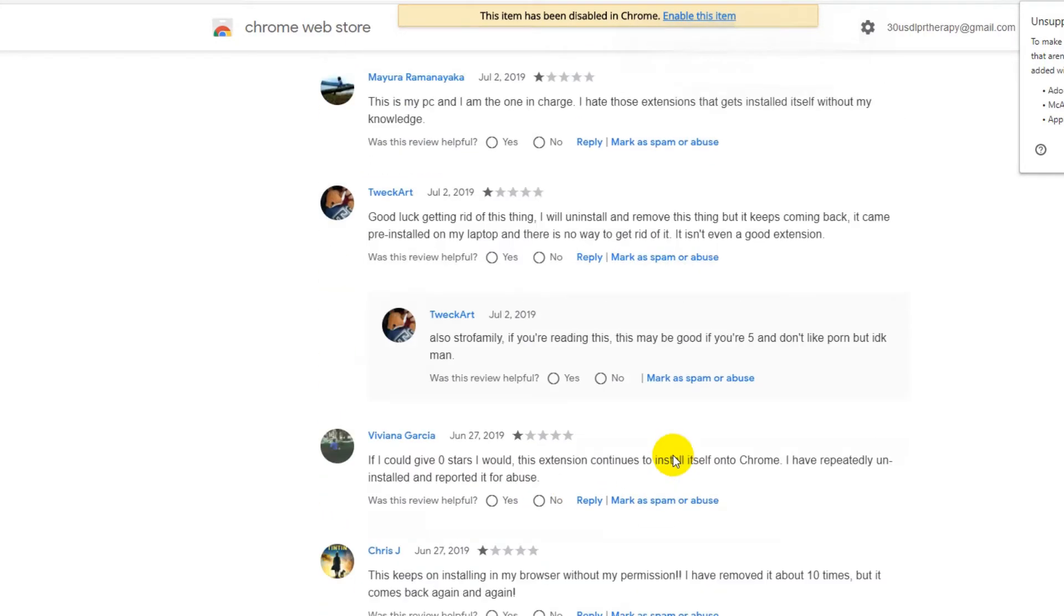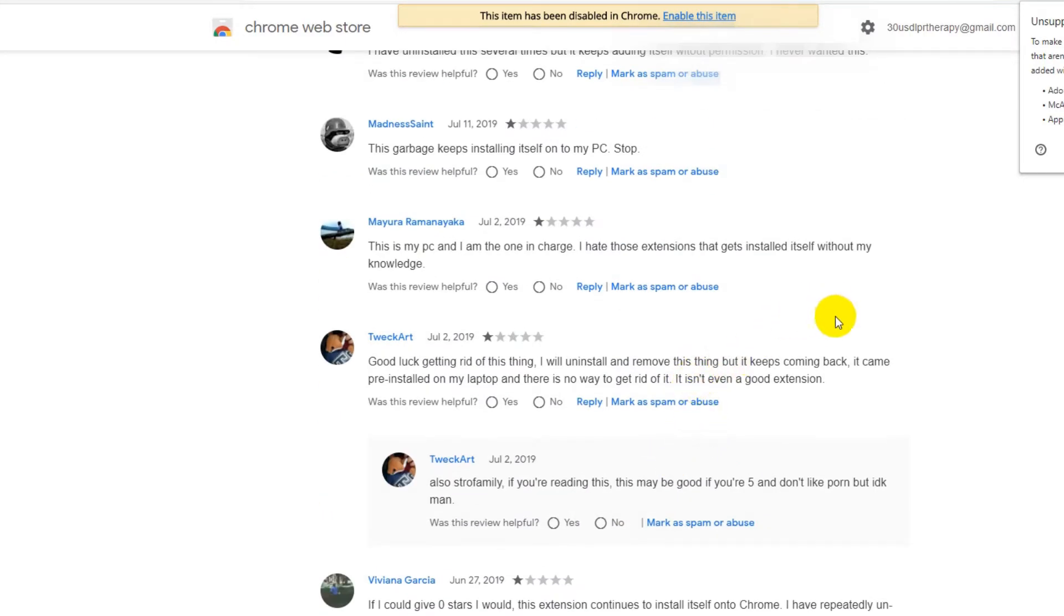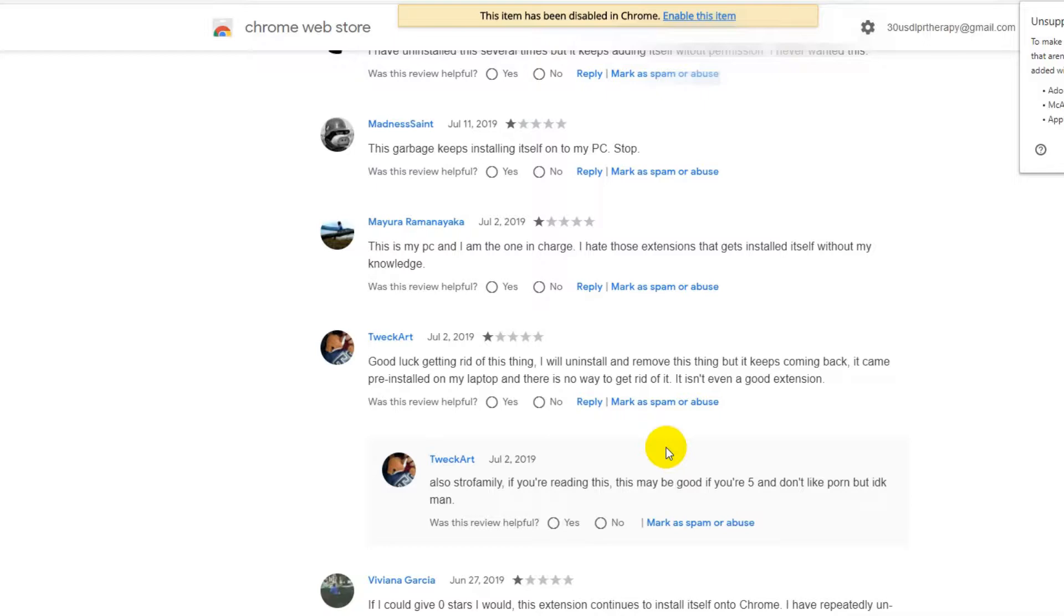Most of the complaints here when you read through the whole thing - there are also a lot of one stars - the most common complaint is that it reinstalls itself even when you try to delete it or uninstall from Chrome, it still comes back.